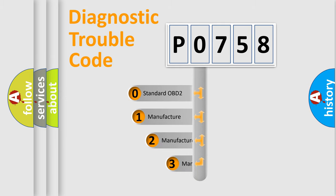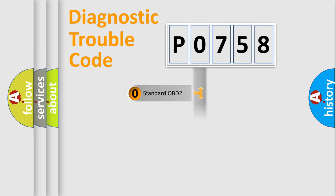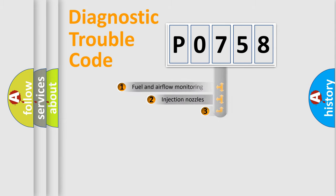If the second character is expressed as 0, it is a standardized error. In the case of numbers 1, 2, or 3, it is a manufacturer-specific error.